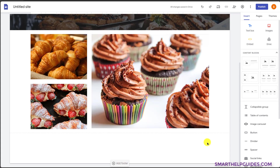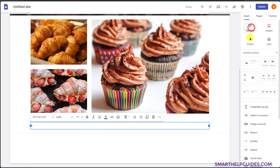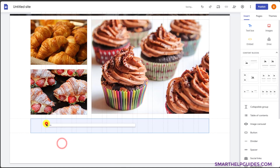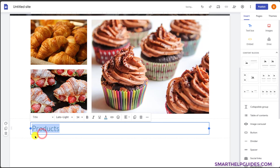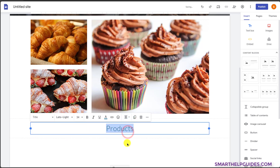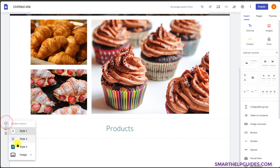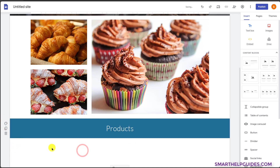So first we can add a text box here. Let's add products. You can select this text and make it a title. Now if I want to change its style, I can go here and change it. If I want to change the color, for that you have to go to themes.